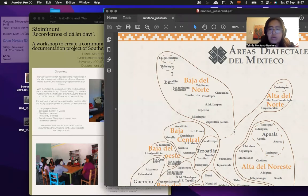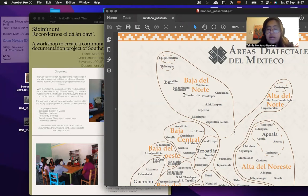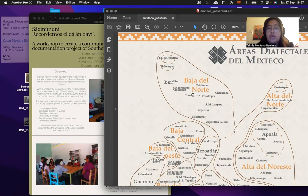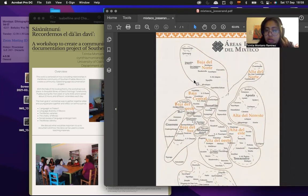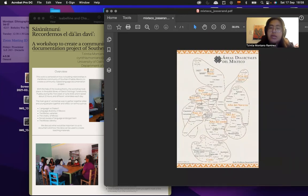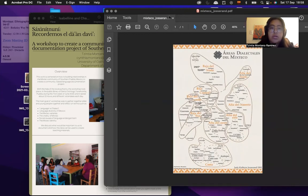First, I'm going to show you where the place I was working is. I was working here in Tonahuixtla, Santo Domingo Tonahuixtla, which is a locality of San Jerónimo Sayacatlán. I'm from nearby, Totoltepec de Guerrero, Puebla. All three of these communities belong to the Northern Baja Mixtec dialectal area, according to Zyostran. So, yeah, I was working in Santo Domingo Tonahuixtla.